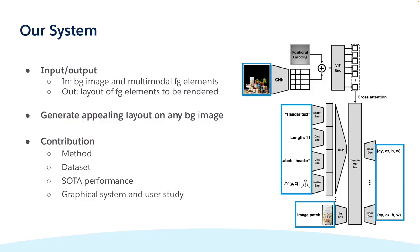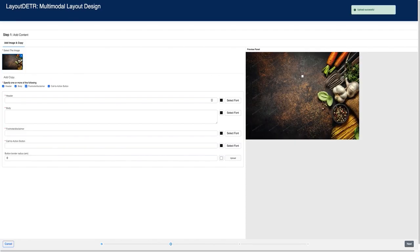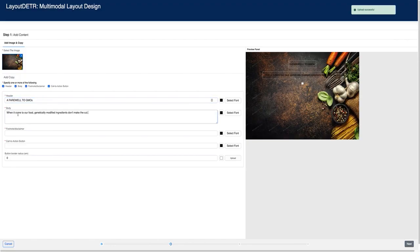Next, let me demo our graphical layout generation assistance tool. First, let's copy a background image. Then we can copy over the pre-selected ad text — for example, the header text, body text, and also I'd like to have a disclaimer.